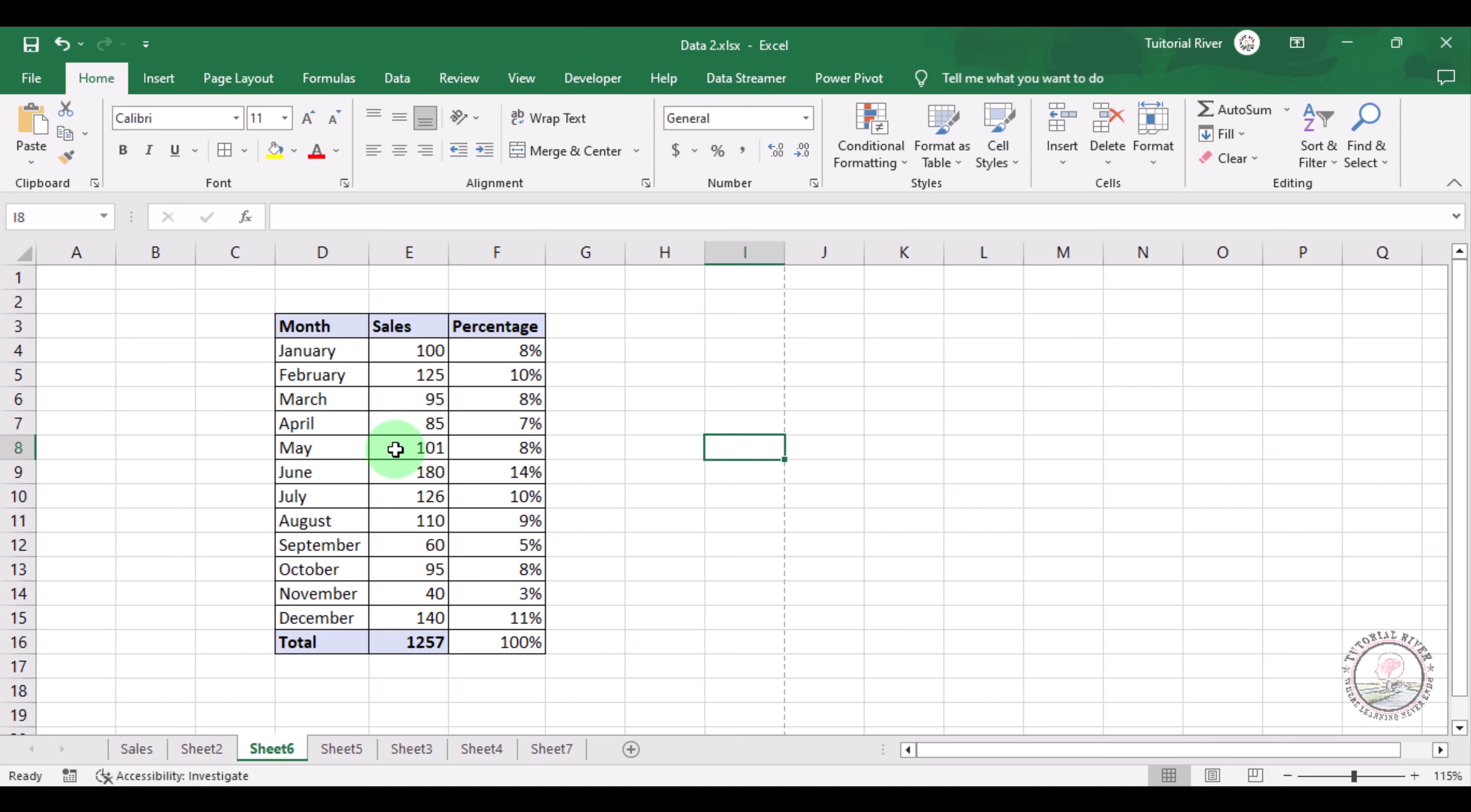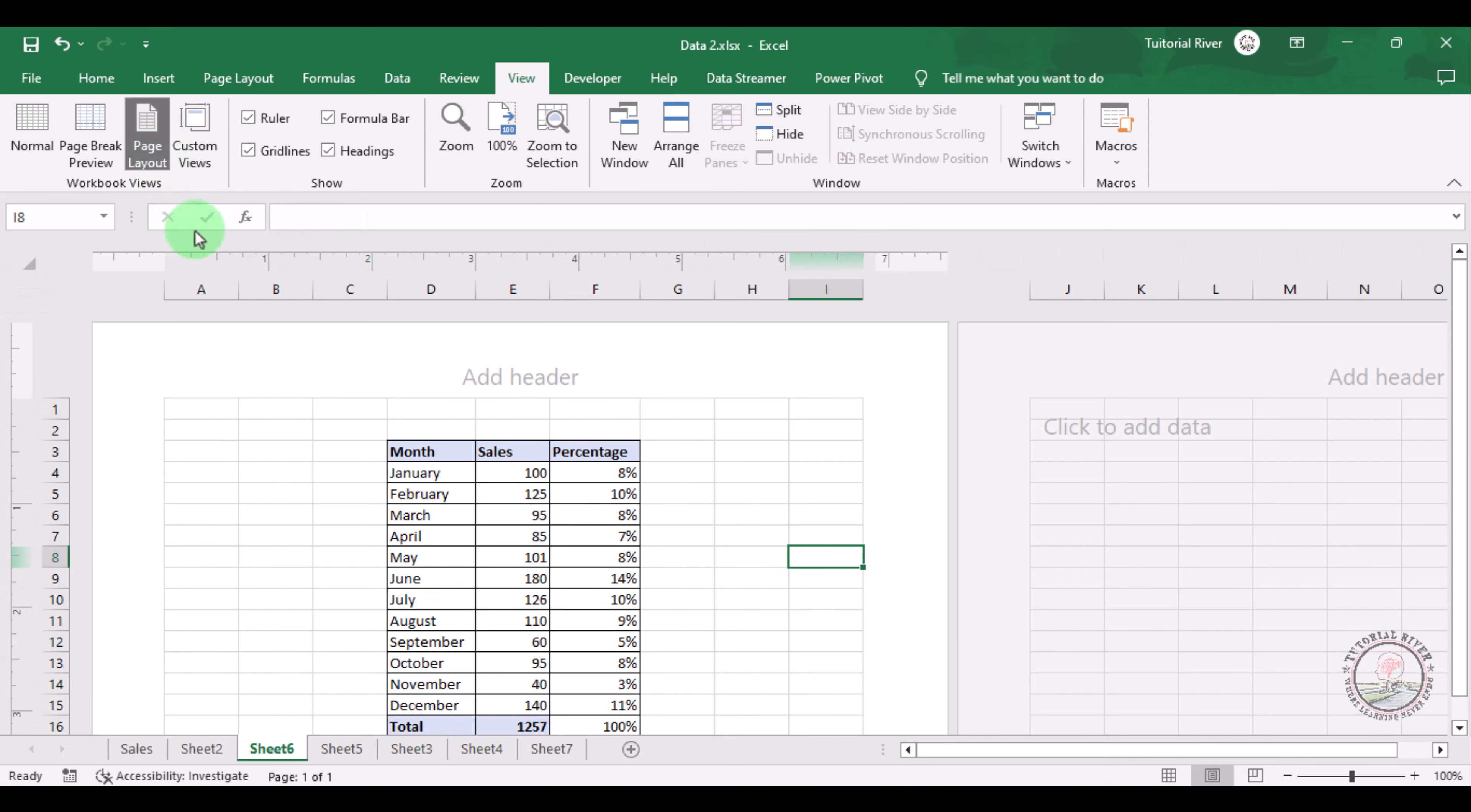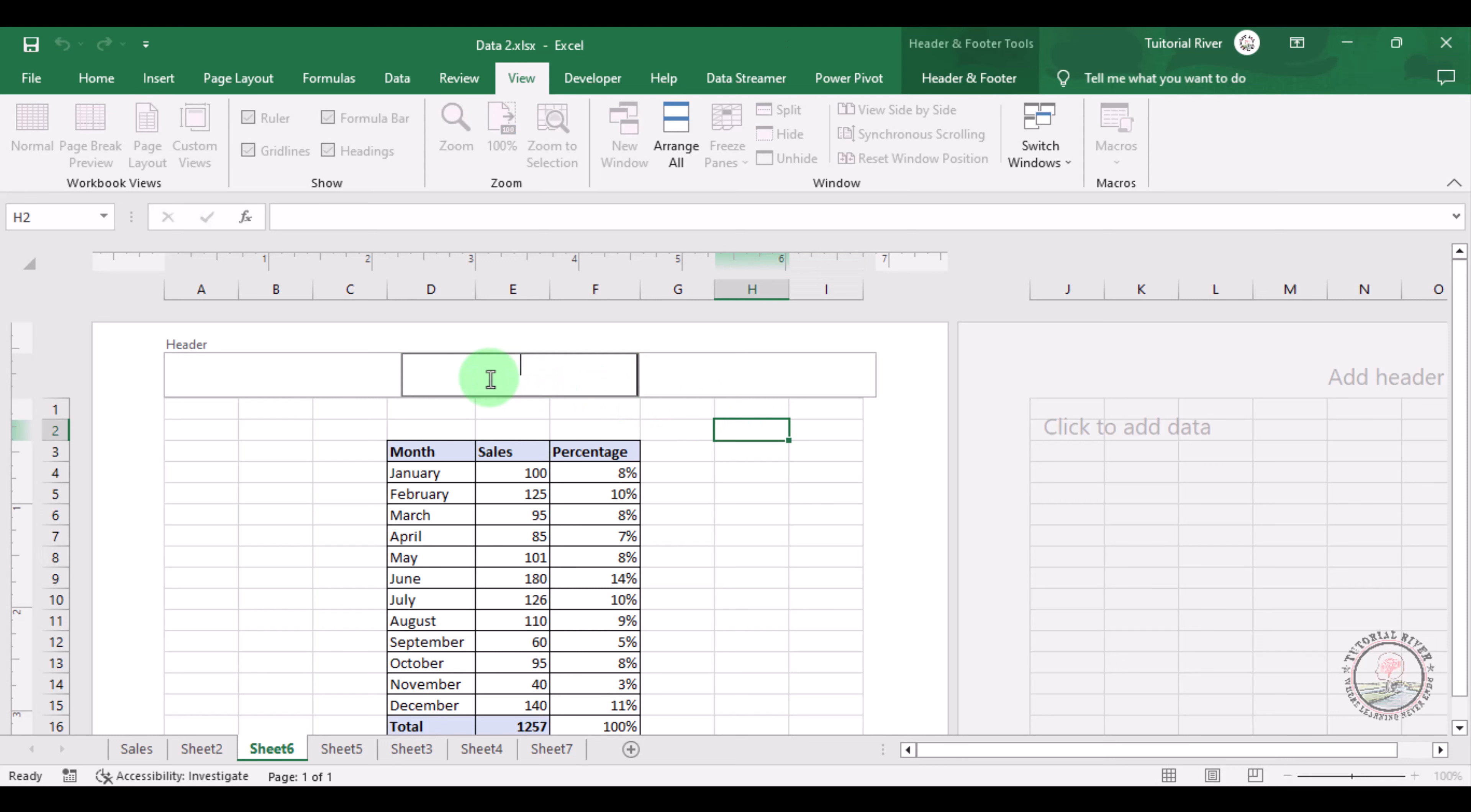Let's start. Here you can see a tab which is View. We're clicking there, and now here page layout. Now there is an option which is called Add Header. We're clicking there.